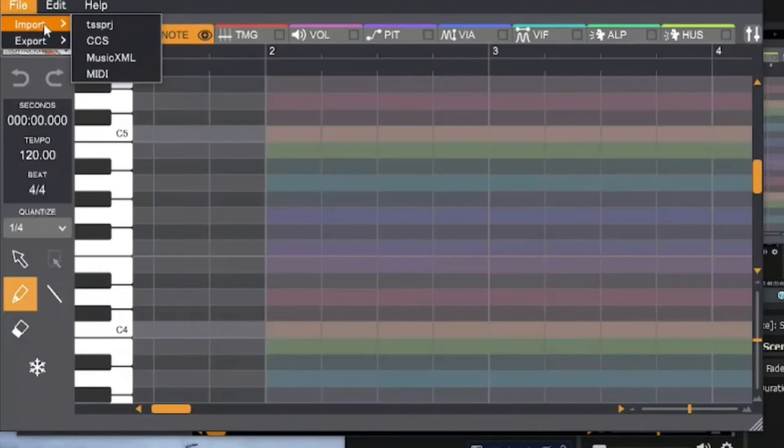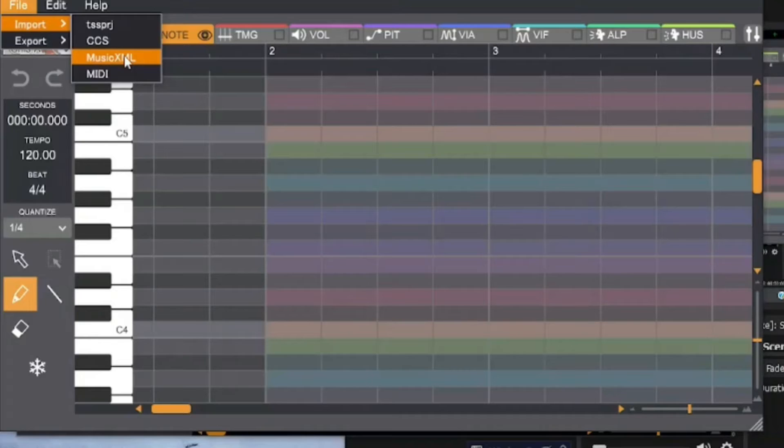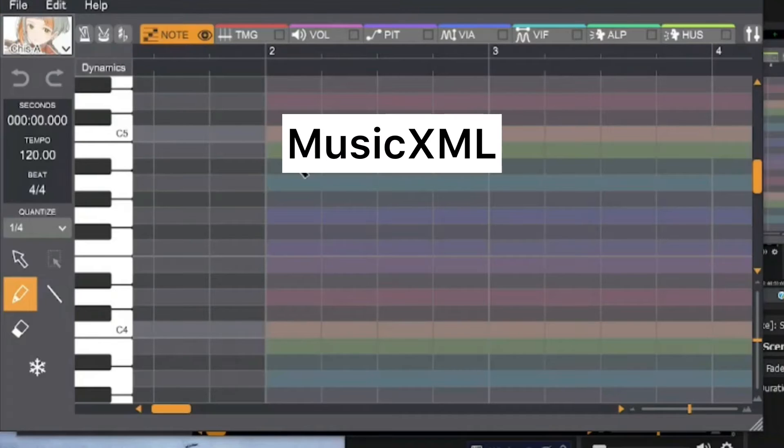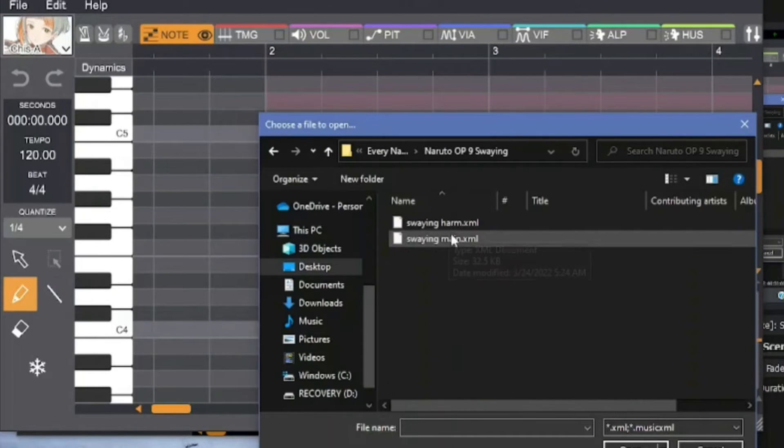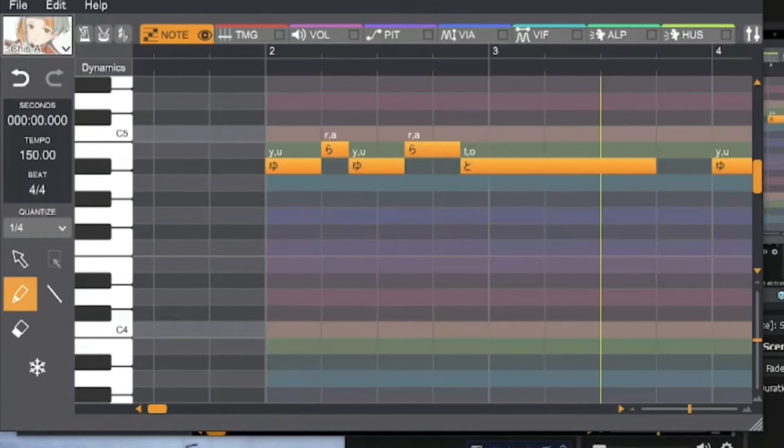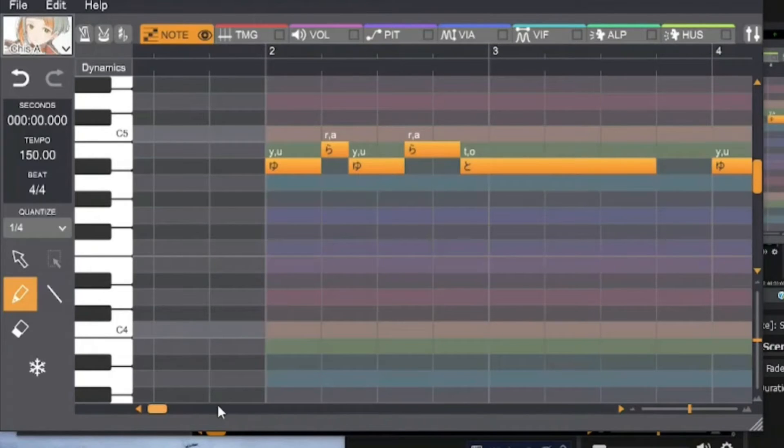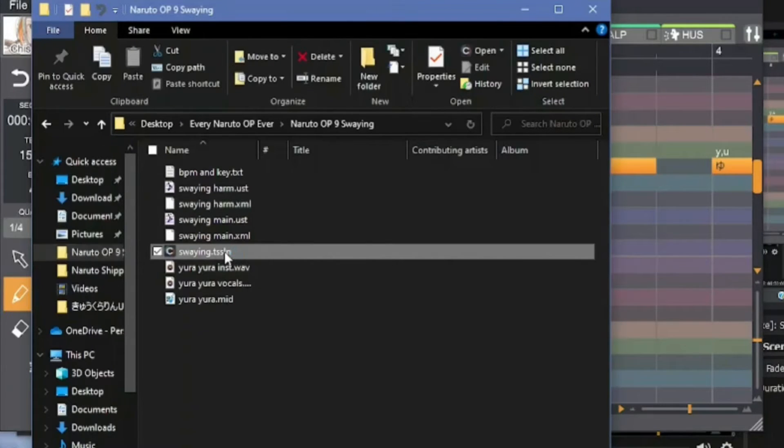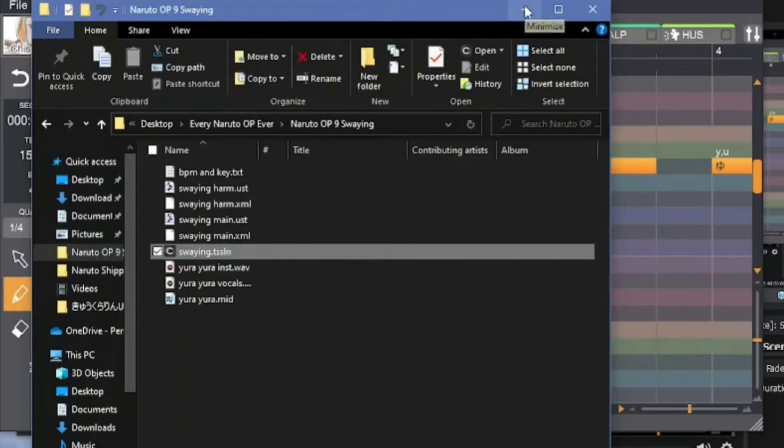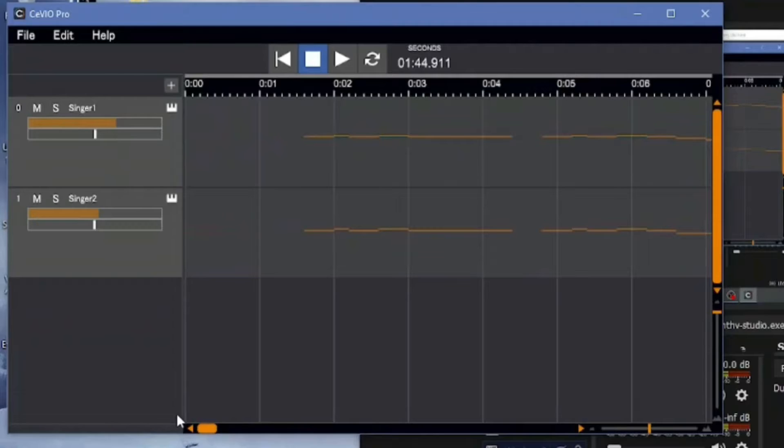The two types of files you're going to be using the most in Sevio are MusicXML and TSSLN. MusicXML is a file for an individual track. You can open them in the piano roll and when you convert files from other synths, you're probably going to convert them to MusicXML. TSSLN is a file for the entire project. This saves multiple tracks and any instrumental track that you added.